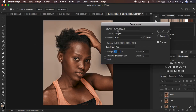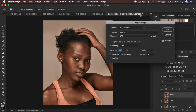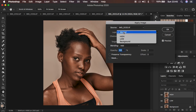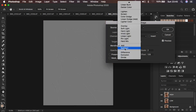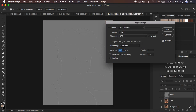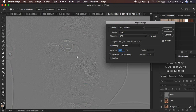Go to Image > Apply Image. Here we determine the amount of textures, and you need to consider the bit depth of your image. For an 8-bit image: select the low frequency layer, make sure the channel is RGB, the blend mode is Subtract, opacity at 100%, preserve transparency and mask are not checked, scale is 2, and offset is 128. Make sure the invert option is not checked. You can see the textures are on this gray-like layer.